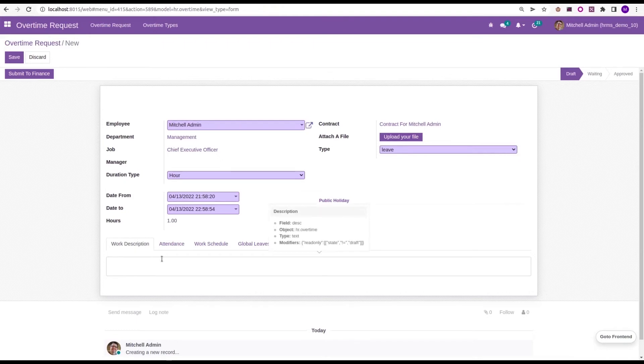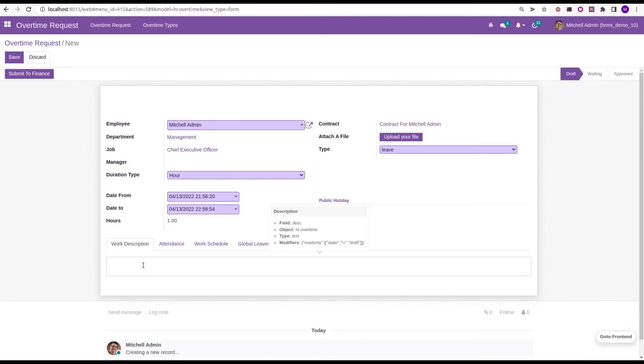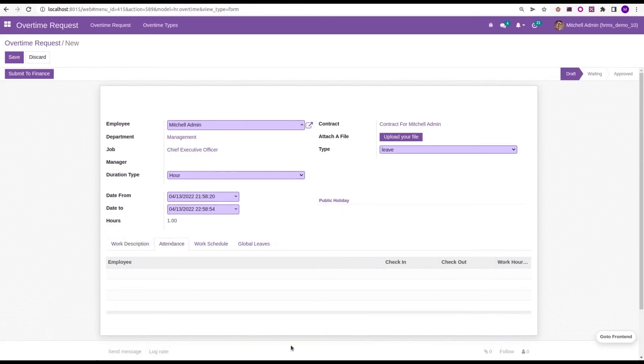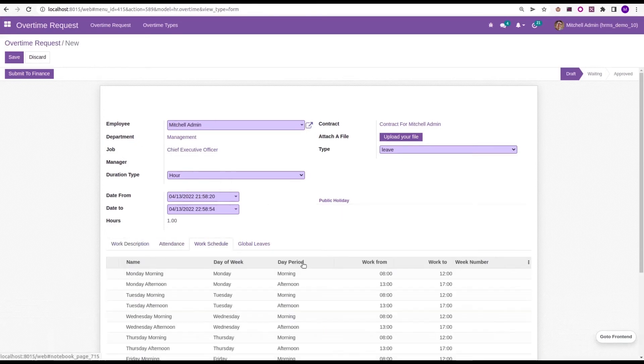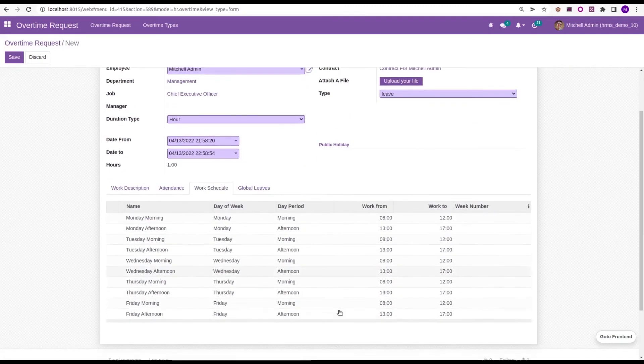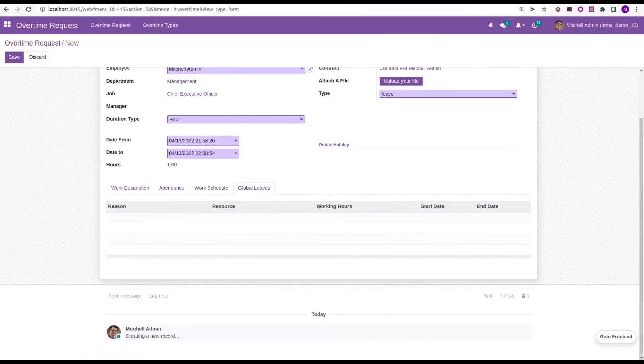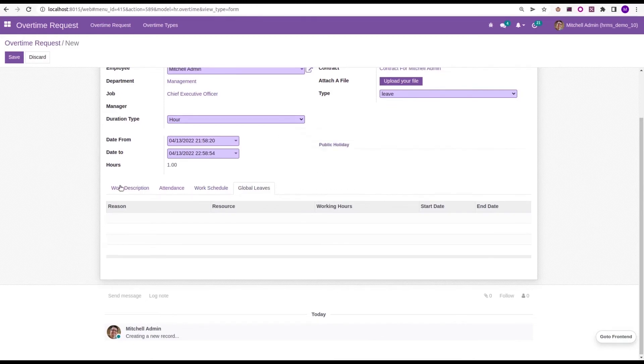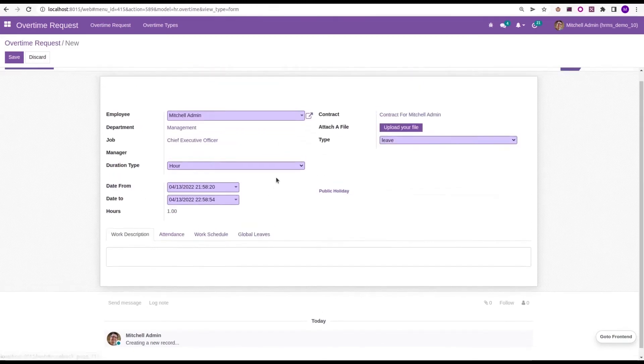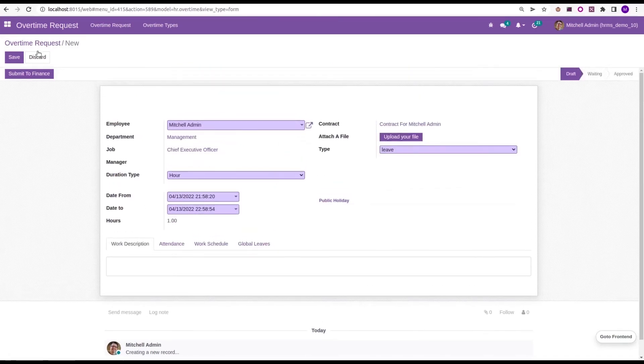While moving to the notebooks, we can add the work description. Here, we can view the attendances and the work schedule of this particular employee. And then, if you have any global leaves, those global leaves will be shown here.